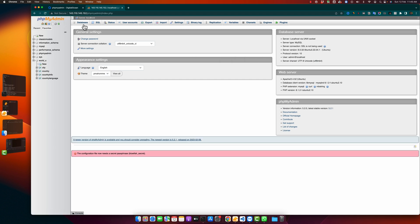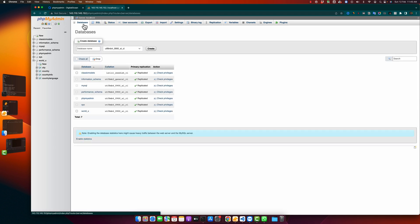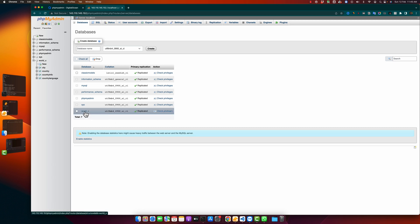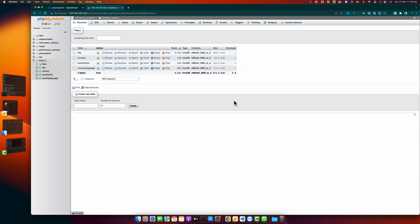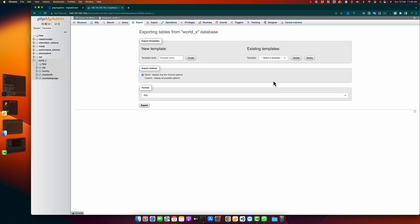click on the databases and find the database that you want to export. For example, I want to export this database word_x. Select that database and click on the export button, and from there just click on the export.